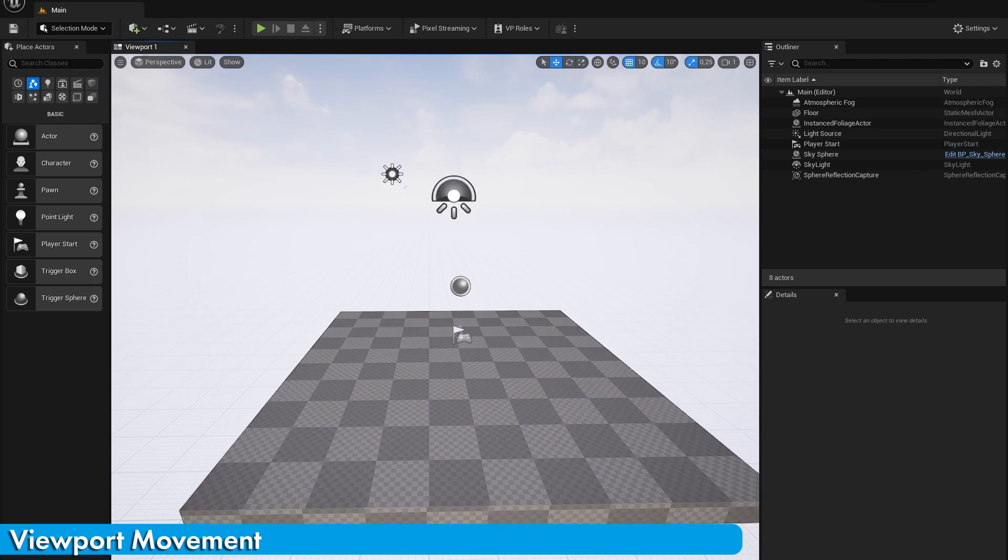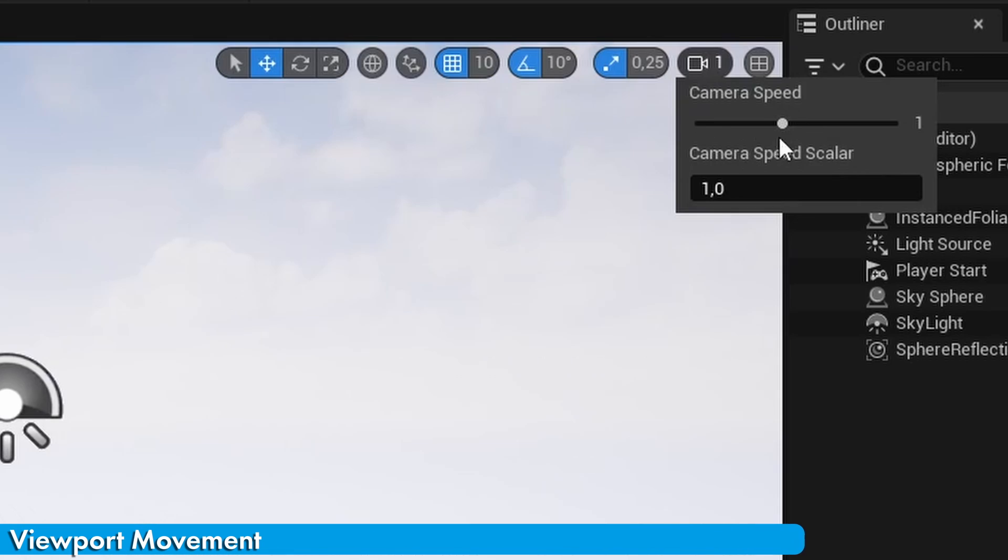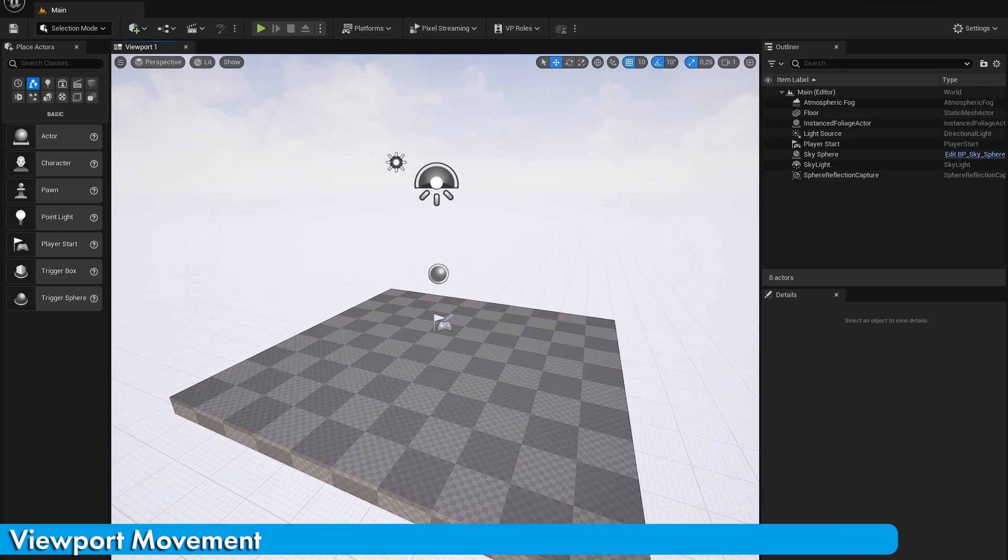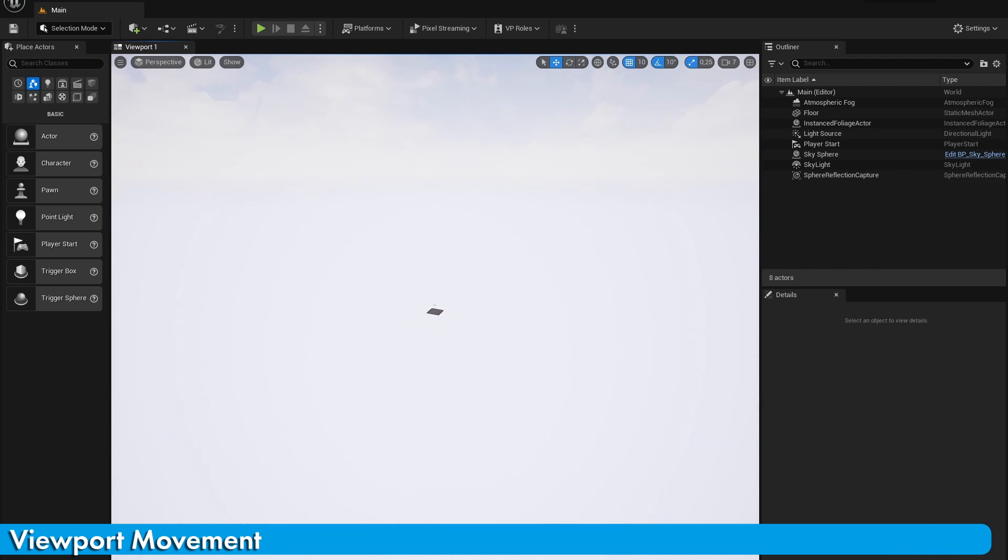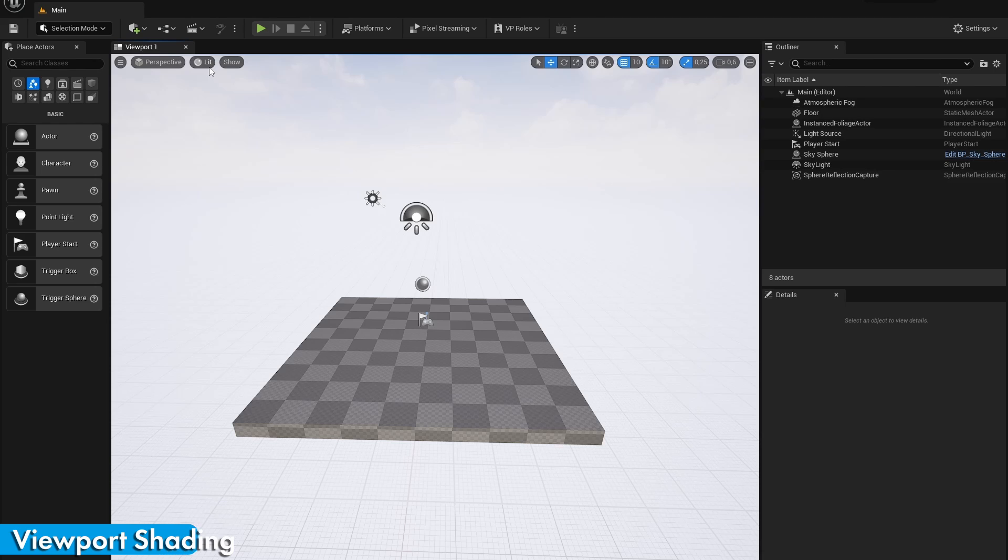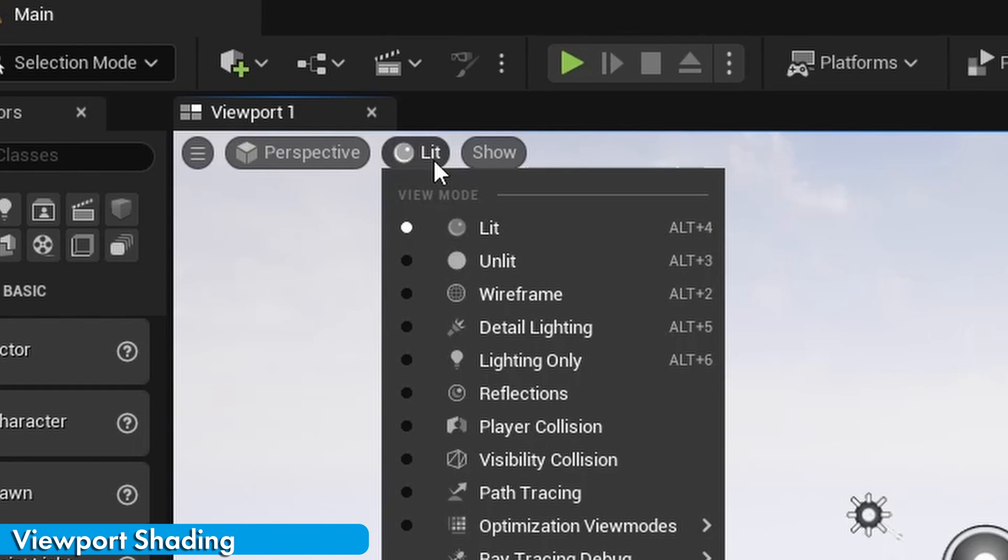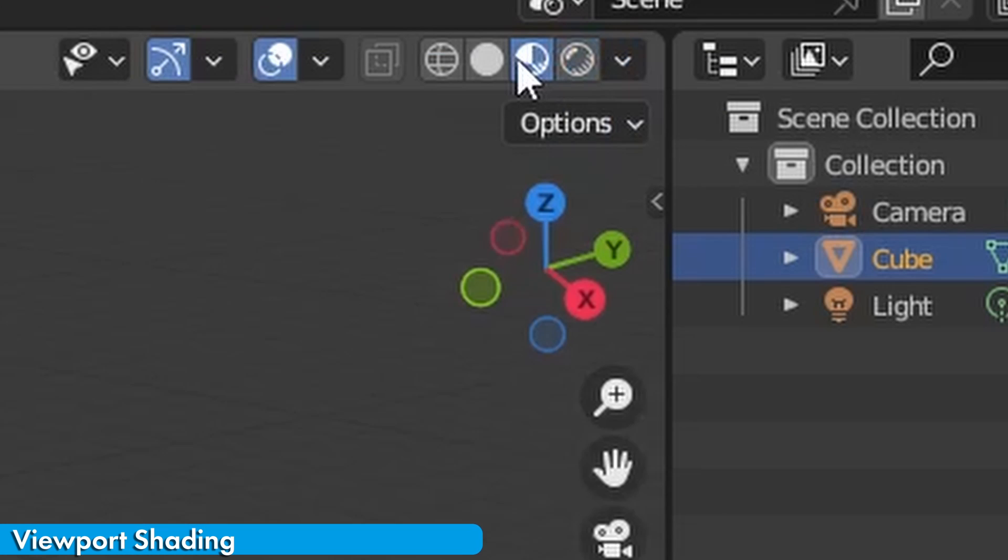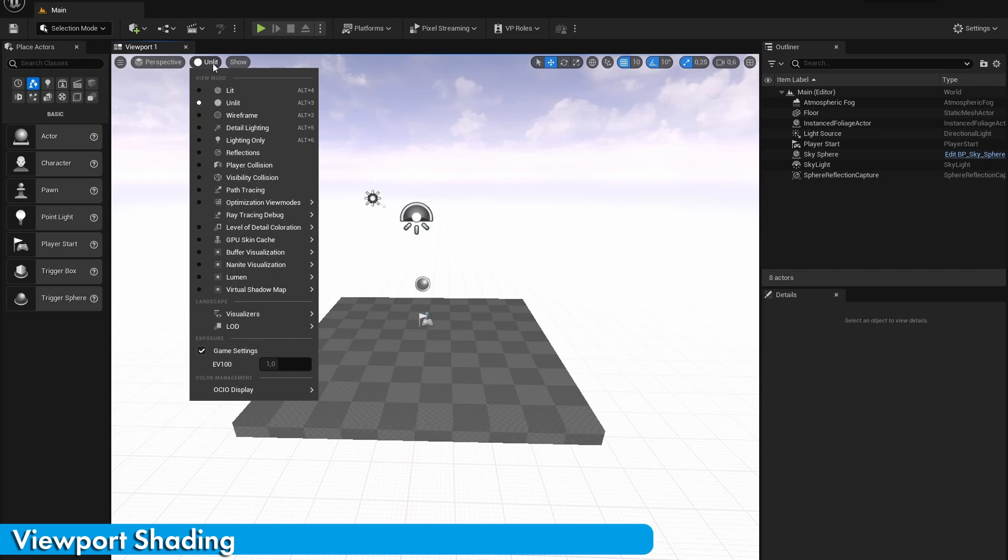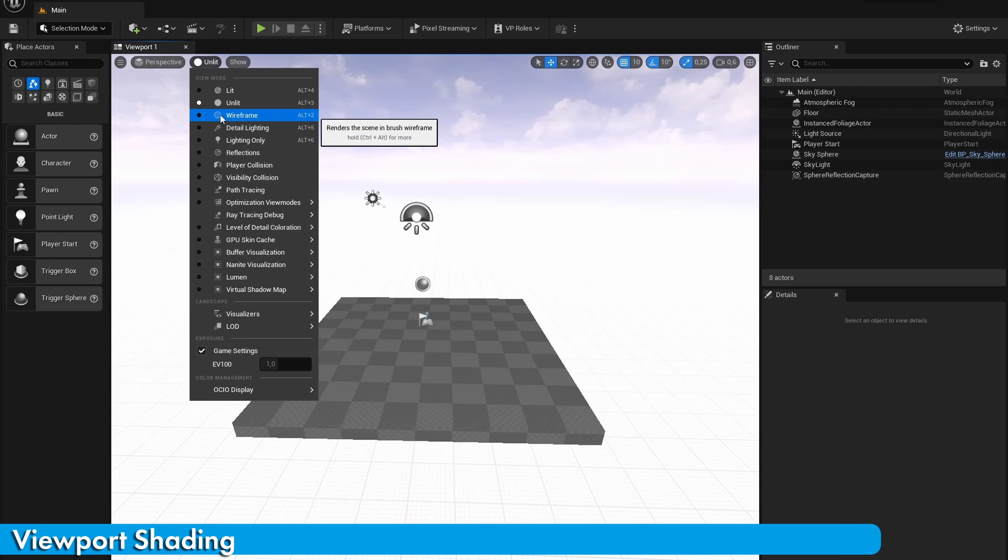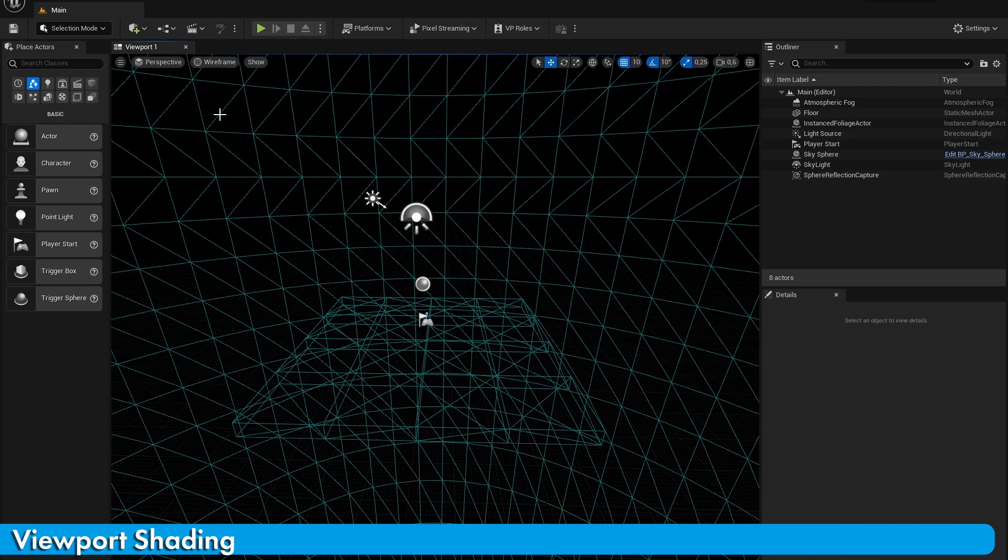You can also change the speed with which you move by changing this slider, or you can press the right mouse button and scrolling on your scroll wheel. To change the shading of your viewport and prevent undesirable GPU usage, change LIT to UNLIT, which is basically the same as Material Preview mode in Blender. You can also change it to Wireframe or any other of these options, but most likely you would change it to UNLIT.